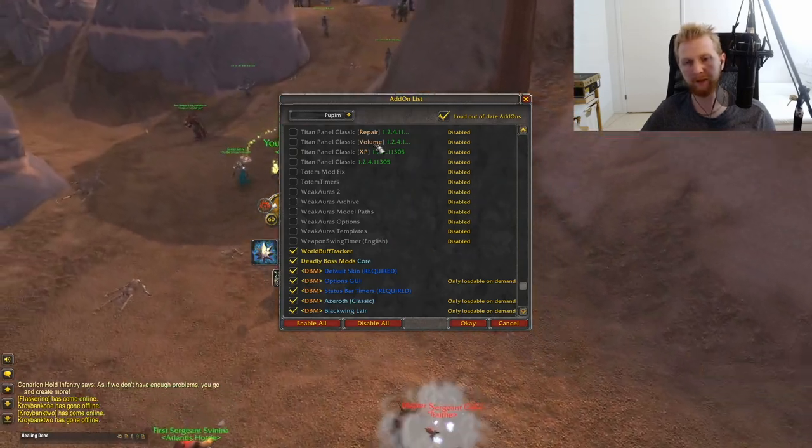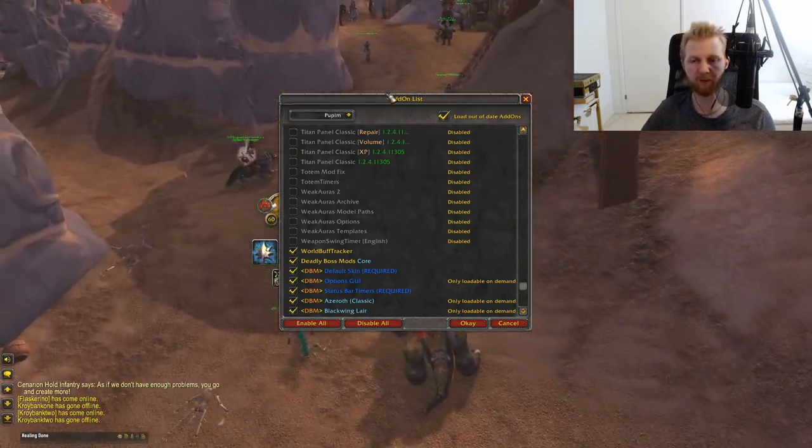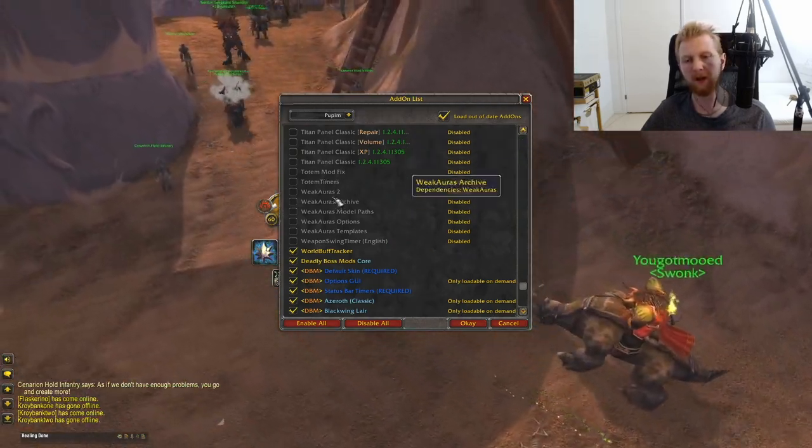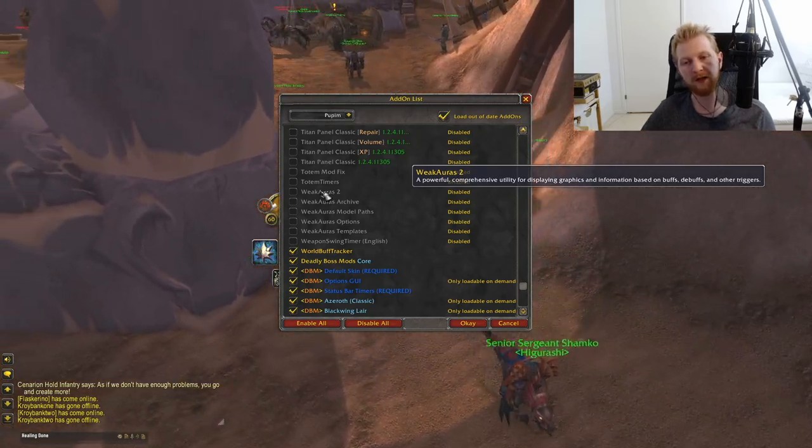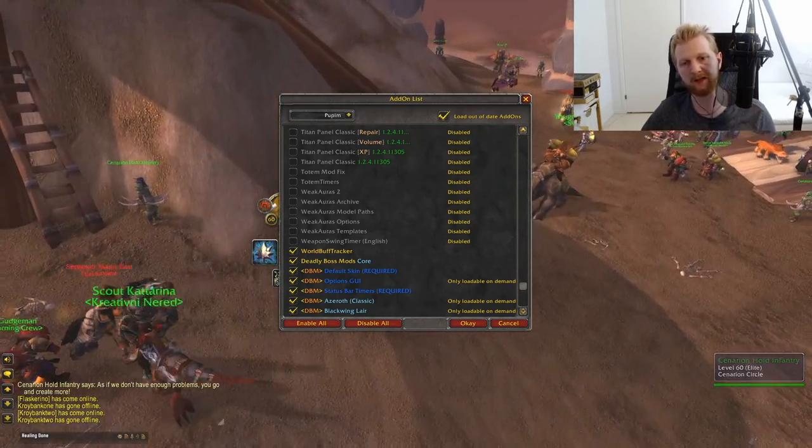Totem Timers you absolutely need if you play Shaman.